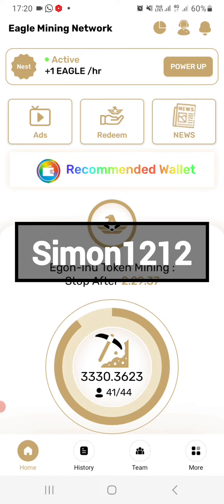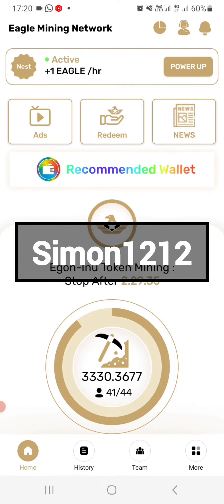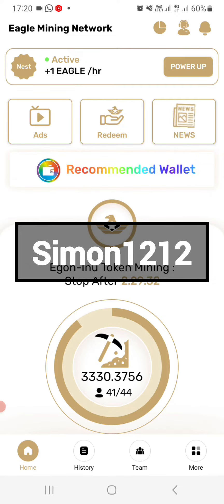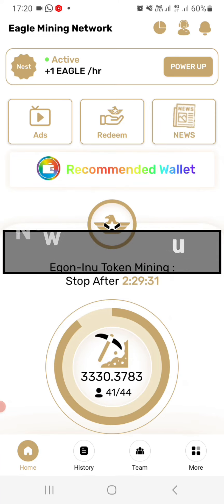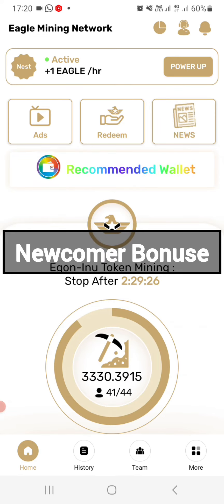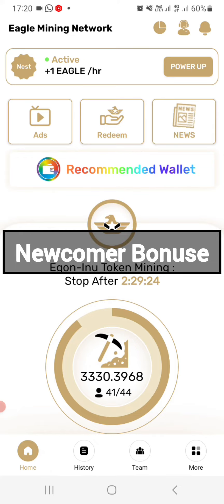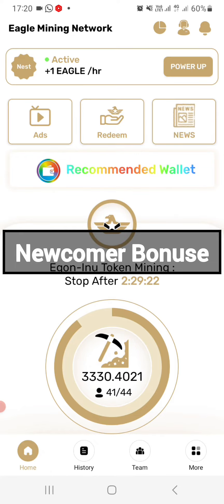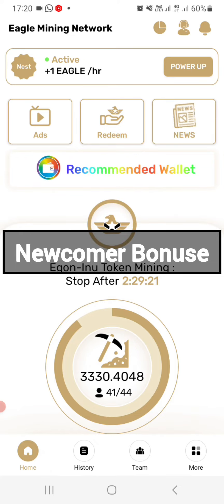Remember, just like I told you in my other videos, the invitation code or referral link is very important in any coin mining or cryptocurrency mining opportunity, because it always gives you the newcomer bonus. After you have created an account, this is what you are going to be doing.